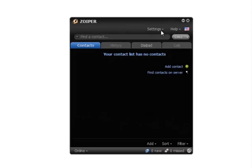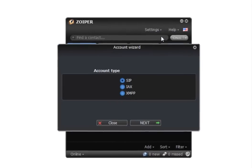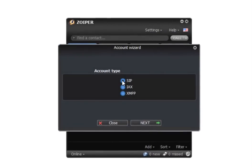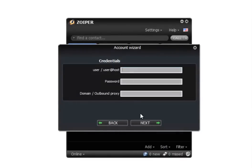Once you've done that, all you have to do is open Zoiper communicator, click on settings, create a new account, make sure you have SIP selected, then click next.